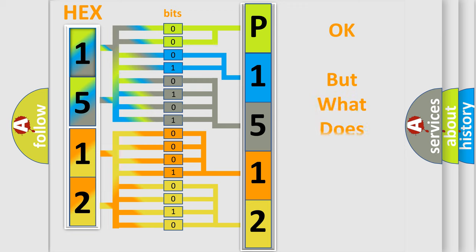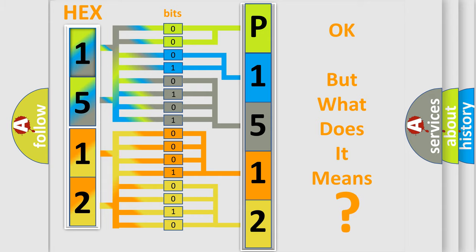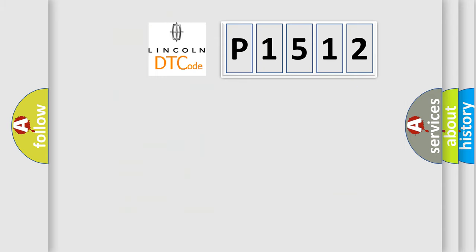The number itself does not make sense to us if we cannot assign information about what it actually expresses. So, what does the diagnostic trouble code P1512 interpret specifically?